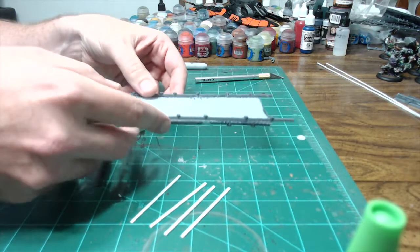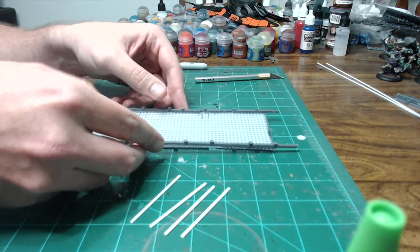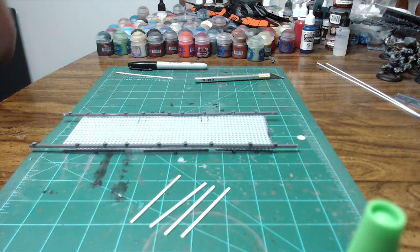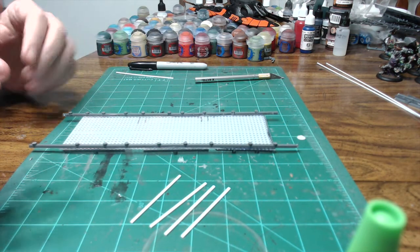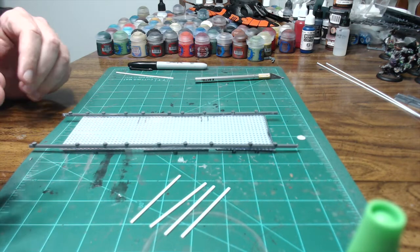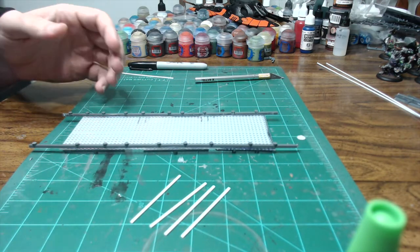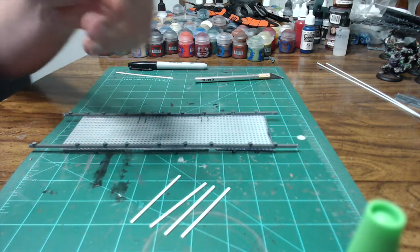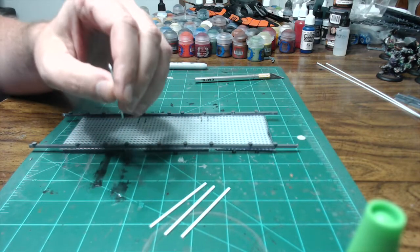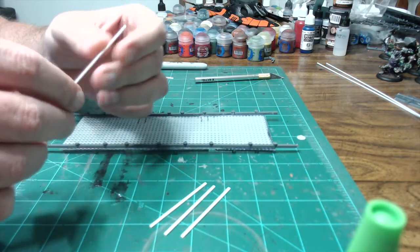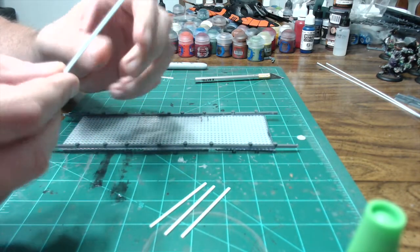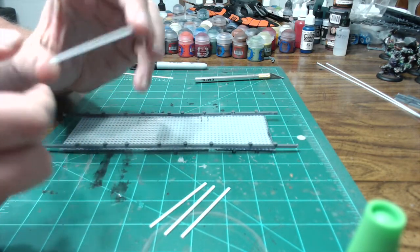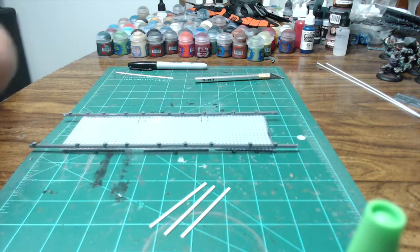And you apply these the same way that you applied the framework. And this is going to give your bridge a little bit more definition, make it look a little more sci-fi-like. So what I'm going to do is I'm going to go through once again with some super glue and glue these on and we'll be back once that's done.